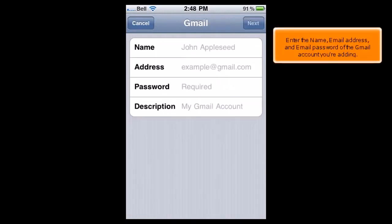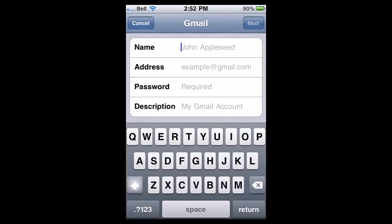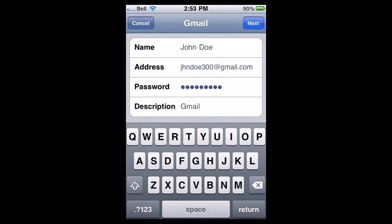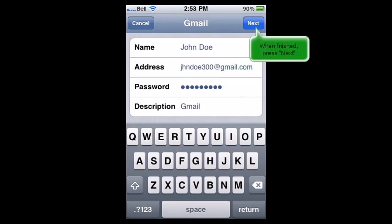Enter the name, email address, and email password of the Gmail account you're adding. A description will automatically appear, but you can change it if you like. When finished, press Next.